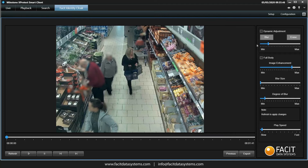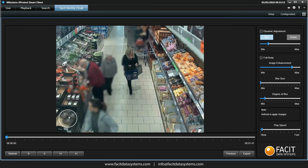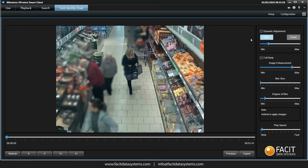By selecting the blur icon and moving the cursor back to the video, a circle will appear. Wherever we click the mouse, the area under the circle will become blurred. We can do this as many times as we like, wherever we like in the frame, though this blurring is only applied to this single frame.